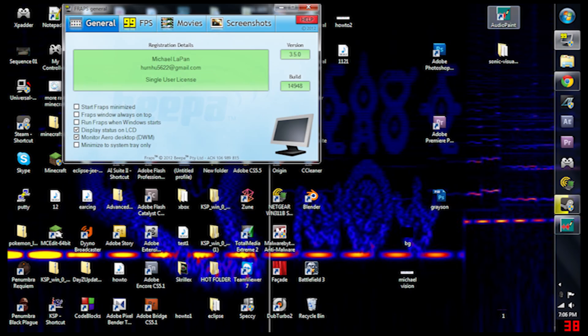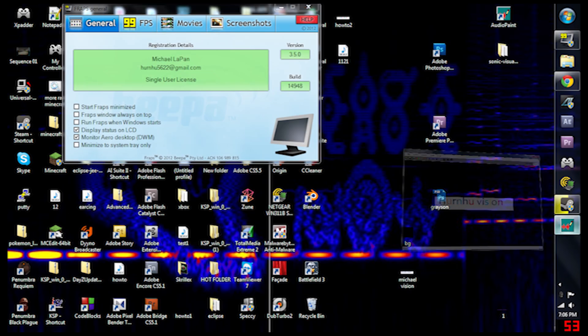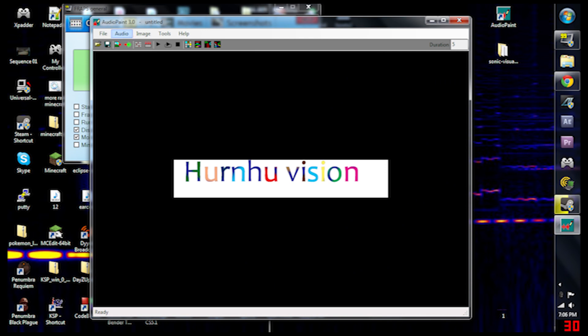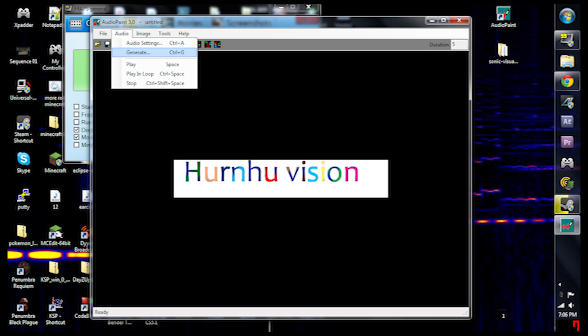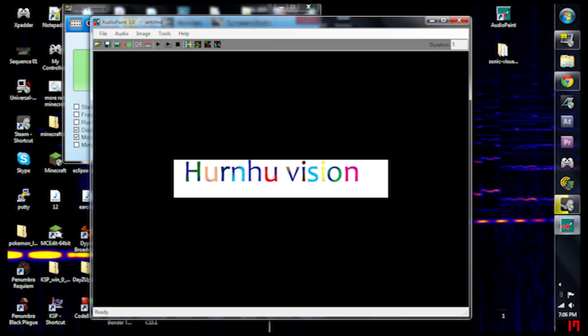Next you open up Audio Paint and I already have it in there. You click Audio, Generate. Yeah, and that's what it sounds like.